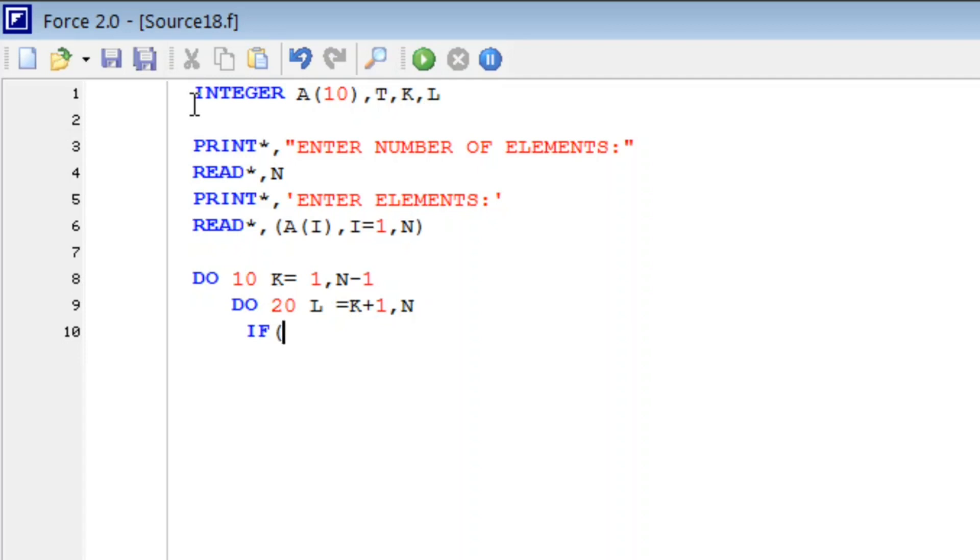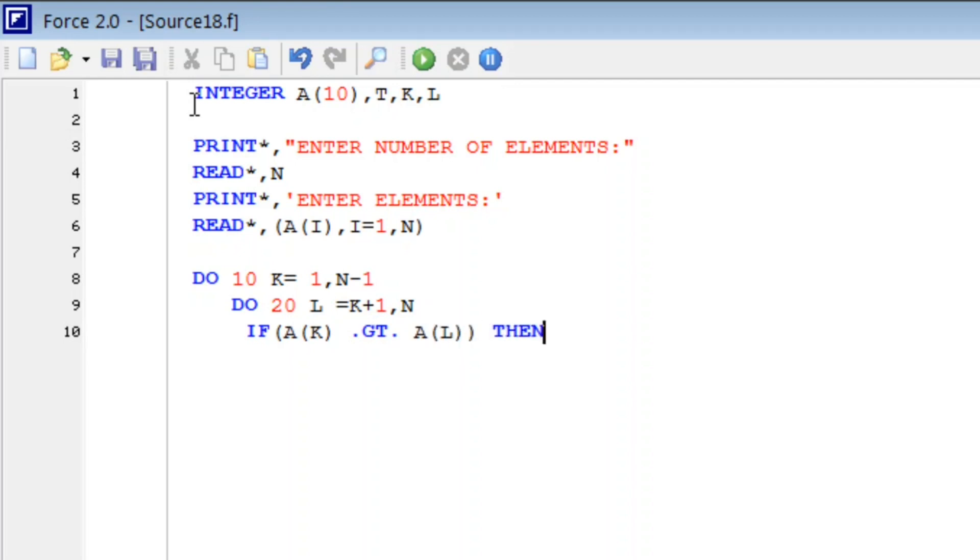A(K) is greater than A(L), then T is equal to A(K).